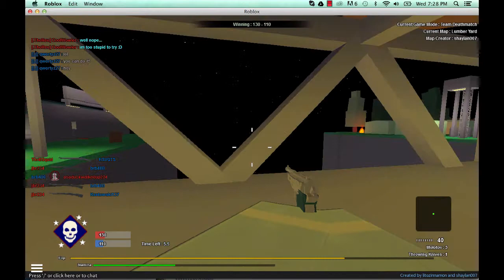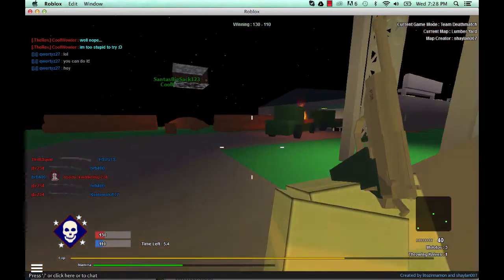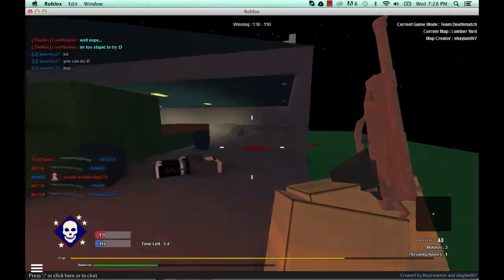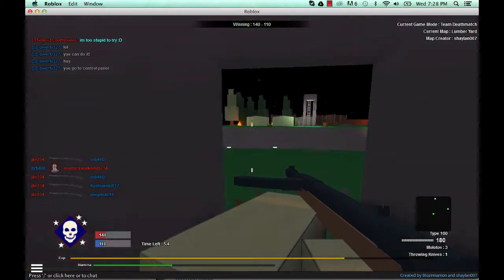Whoa, did you see that? I went inside that explosion. Type 100 is a boss.